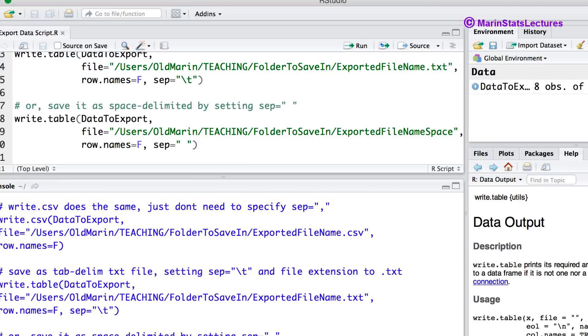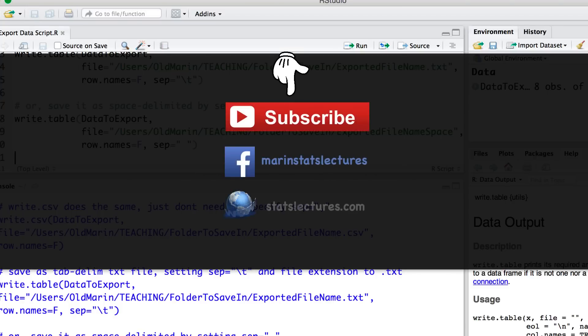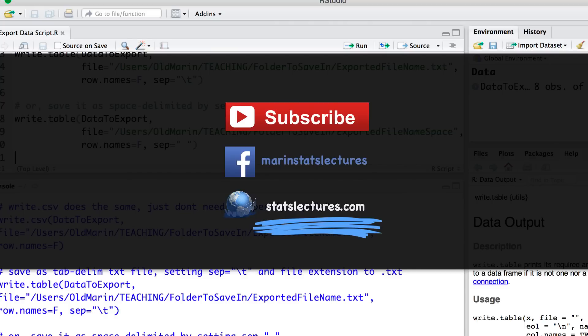I hope this video has given you the tools you need to export data from R in the file format that you like. Thanks for watching this video. Make sure to subscribe to our channel, like us on Facebook, visit our website and check out our other instructional videos.